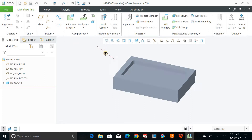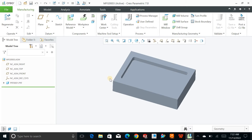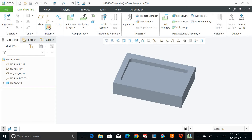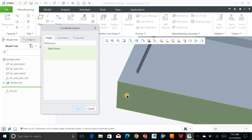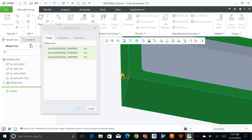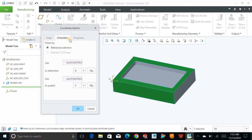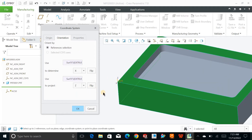The manufacturing coordinate system is what we call the machine zero. You can define this anywhere — at the corner, at the bottom corner, or at the center of the part — it depends on you. When you define this, click on Manufacturing and select three faces with the control key. Then orient the axes: the Z axis must point upward, and you can play around with all three axes to orient them properly. Hit OK.